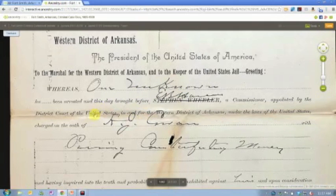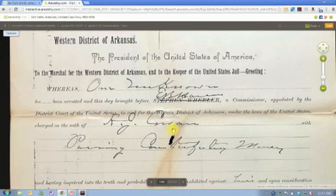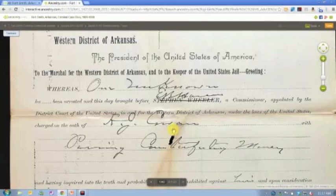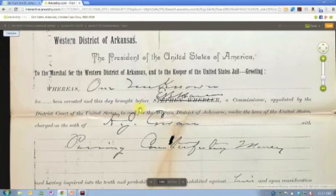And so here it looks like, charged on the oath of K.J. Cowan. So all of a sudden now I've got another family name involved in this particular case.